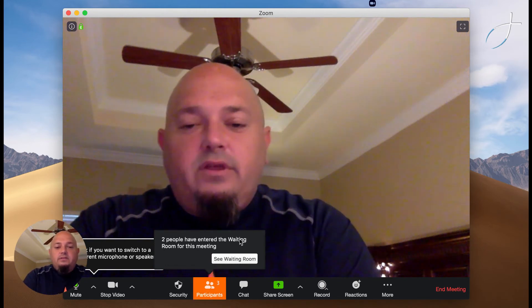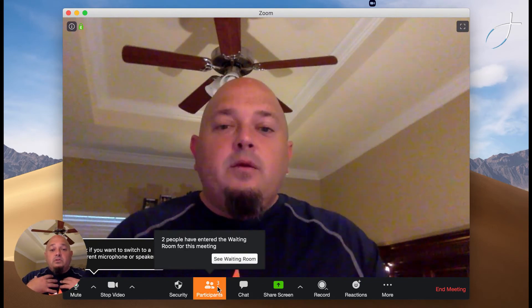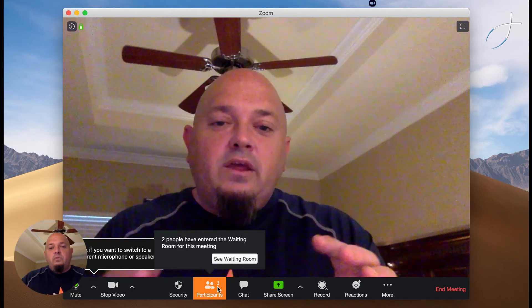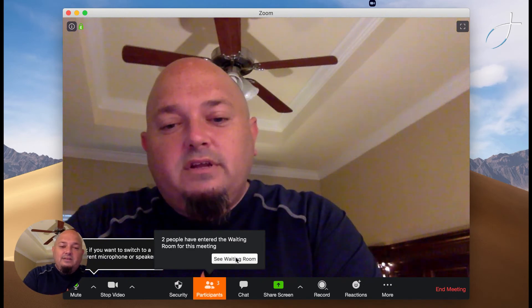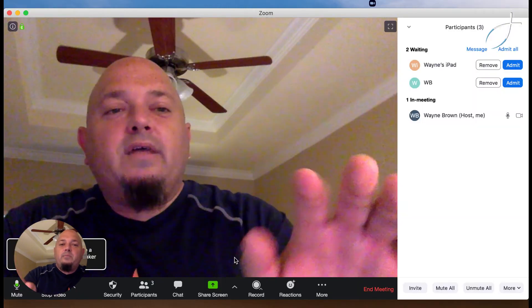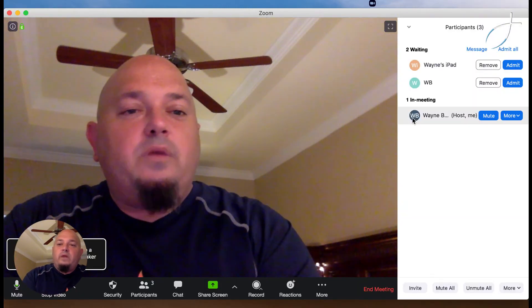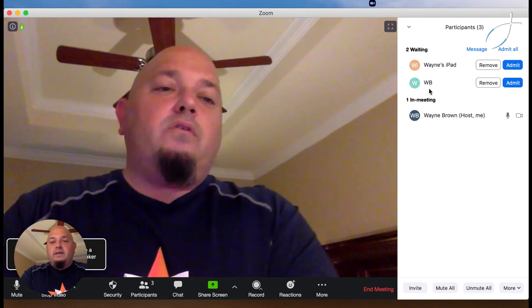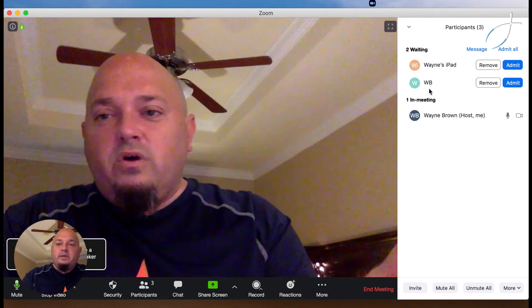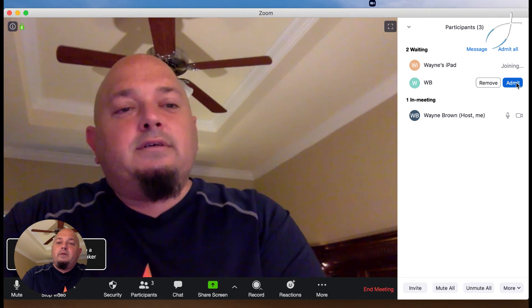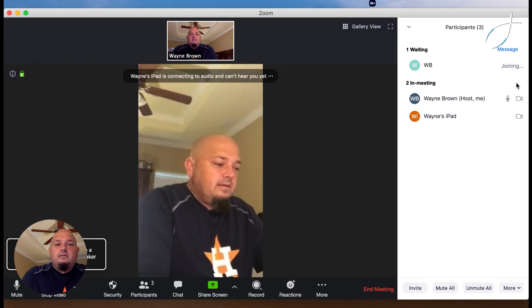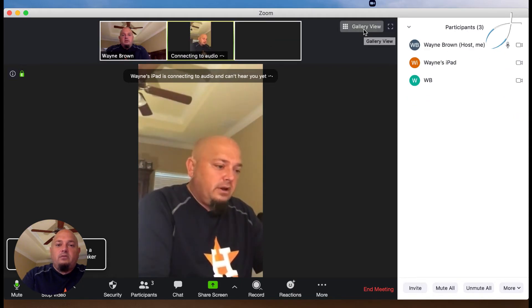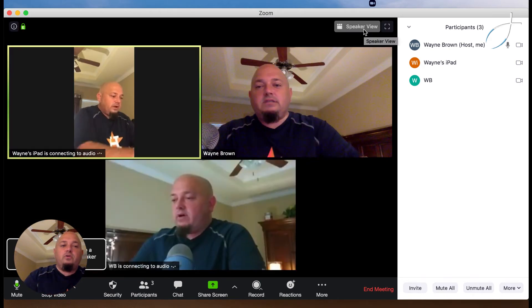All right. Now down here, you can see that there are three participants, but there's only me in the meeting. There is a virtual waiting room where two of me are waiting to get into the meeting. So what we're going to do is click on See Waiting Room. That's going to pop up over here — Wayne's iPad and WB are wanting to get into the meeting. So I'm going to go ahead and click Admit and Admit, and you're going to see them popping into the meeting. Now I'm going to go to Gallery View, and I can see all three people here.